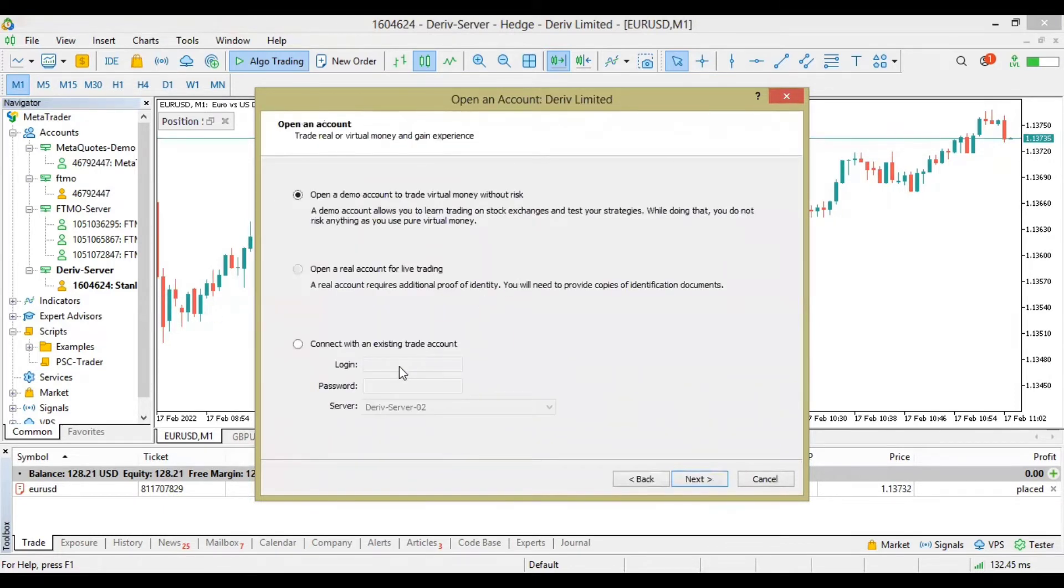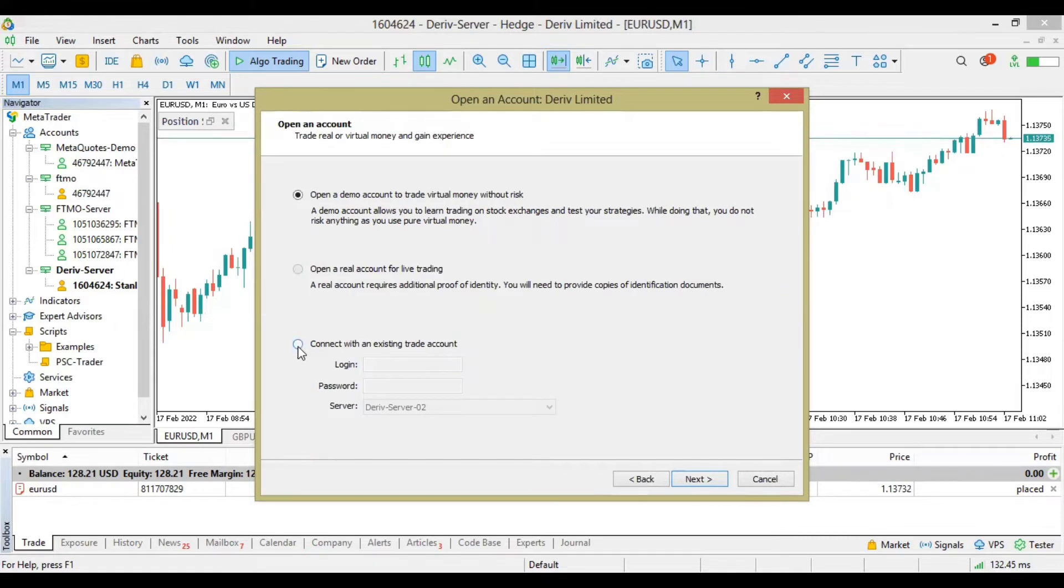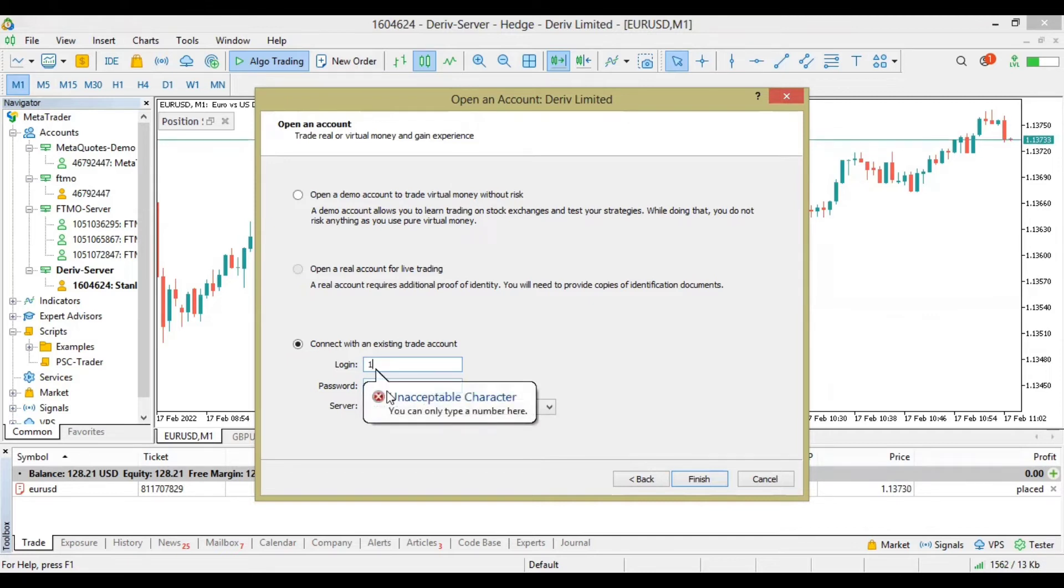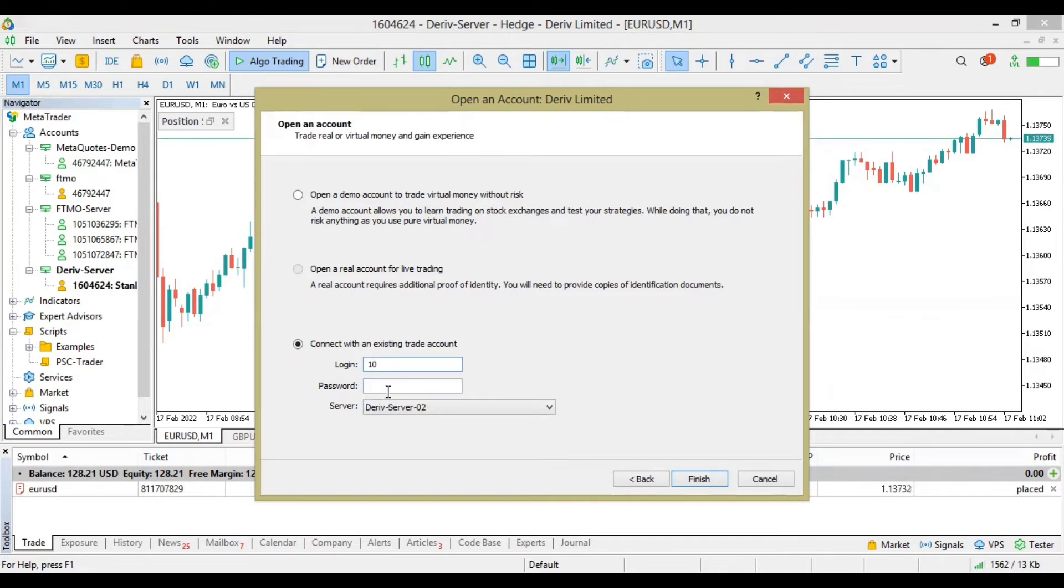Here you basically have to click on Connect Existing Account, insert your pin, your account ID, your account login ID. You know, basically you have two passwords for Derivative.